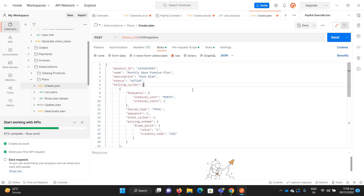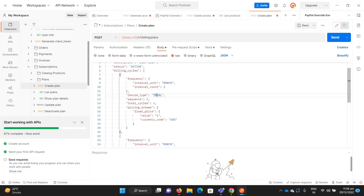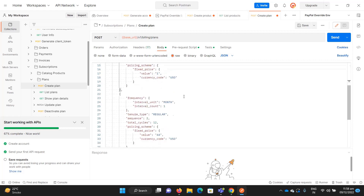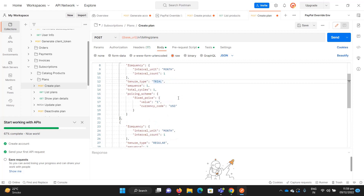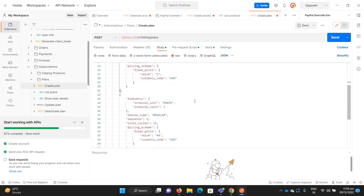Next comes the frequency. Sometimes applications give you a trial period where in the first month they charge half the amount or give a discount. You set the interval unit to MONTH — you can also choose DAY. For tenure type, select TRIAL, meaning we will charge only one dollar for the first month. You can skip the trial period if you don't want one.